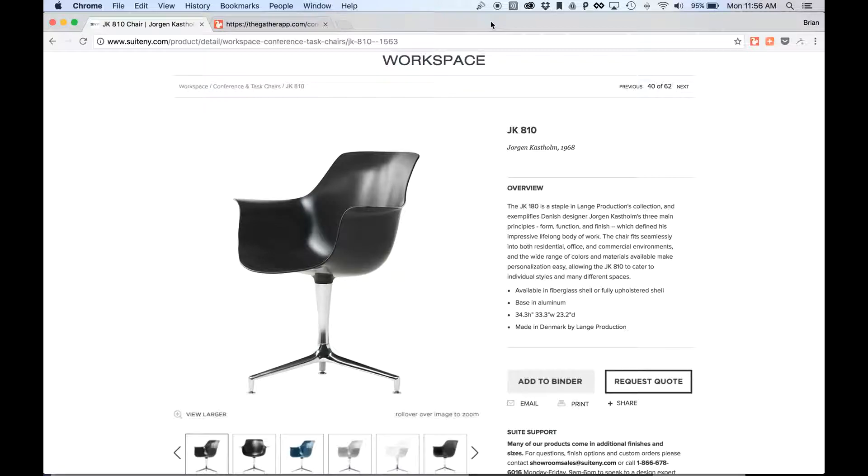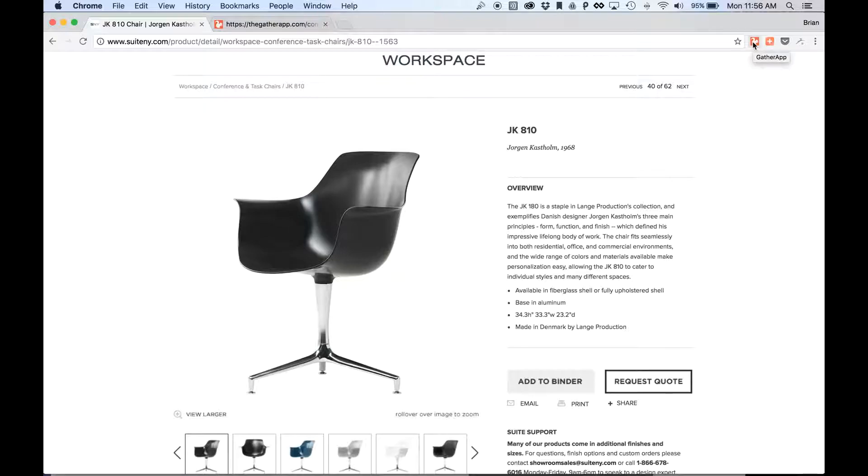So, let's say I found this chair and I'd like to add it to one of my projects in Gather. All I have to do is click the little Chrome extension icon after it's been installed.